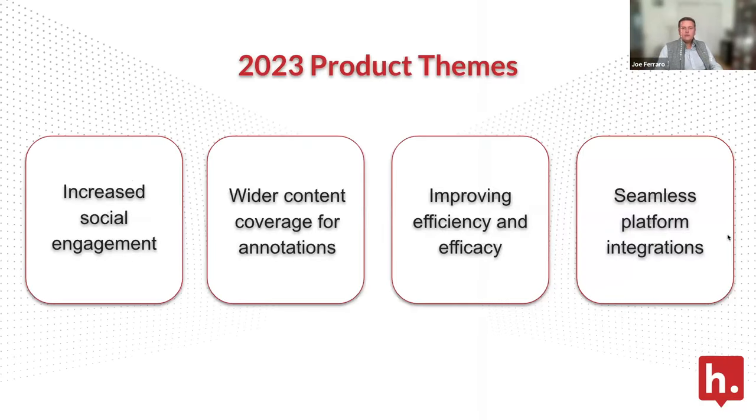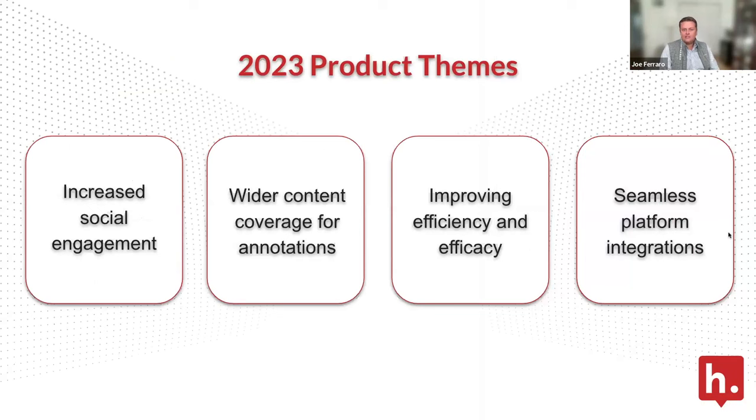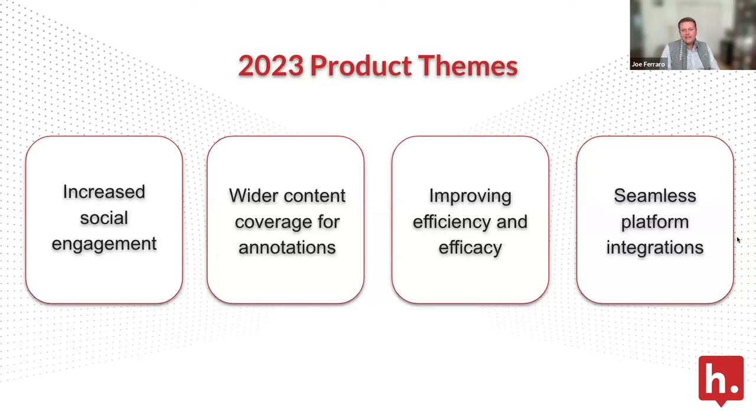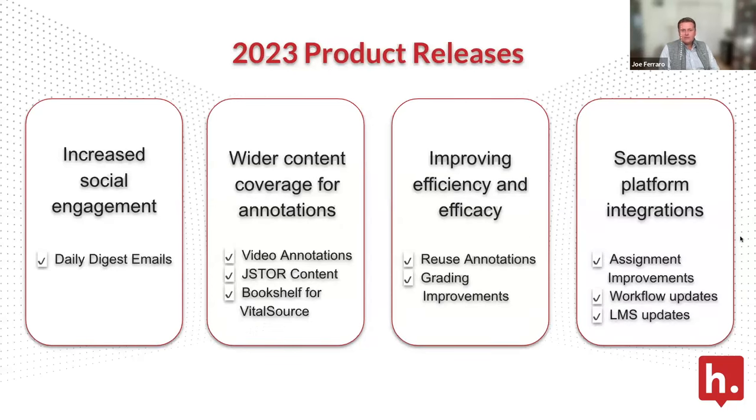This year we had pretty ambitious product themes: increasing social engagement among student and faculty users, finding wider content coverage for annotations beyond the LMS, improving efficacy and efficiency, and improving our platform integrations whether LMS or external partners. We've made a lot of progress.